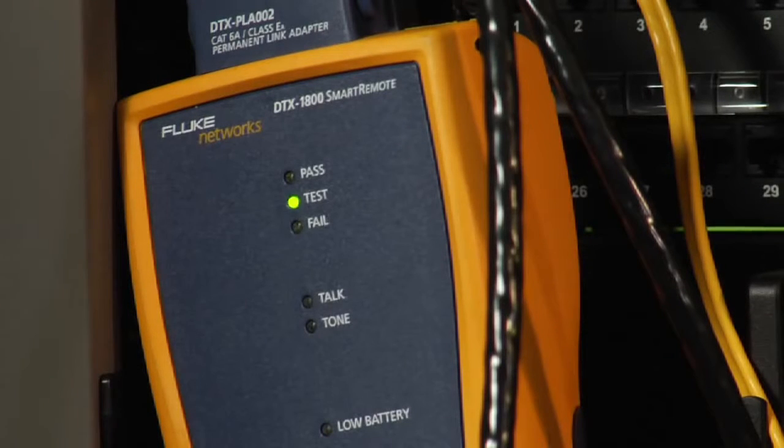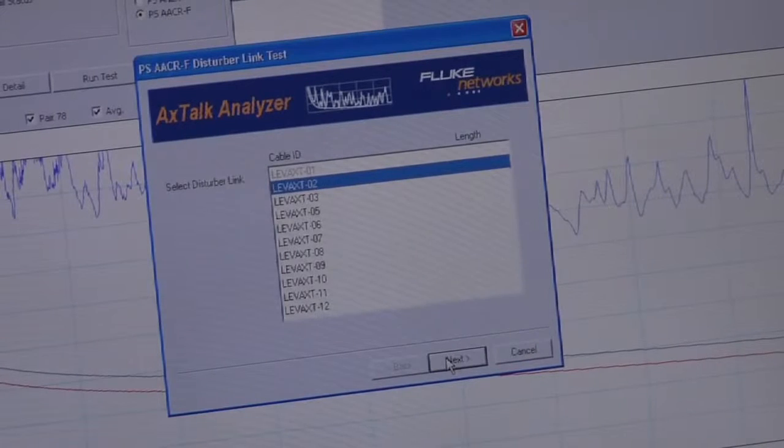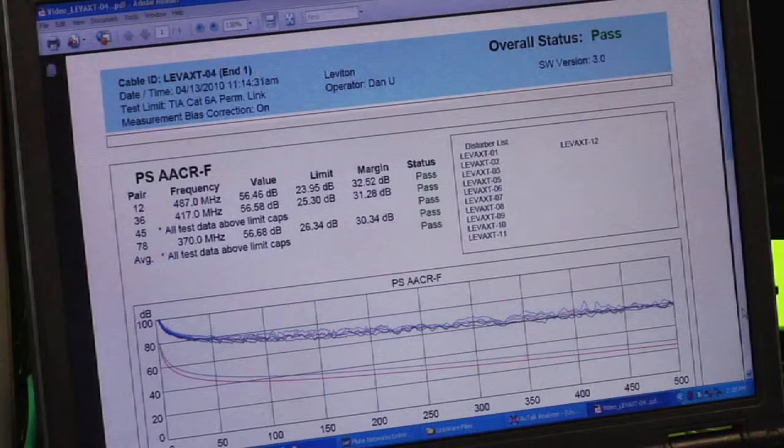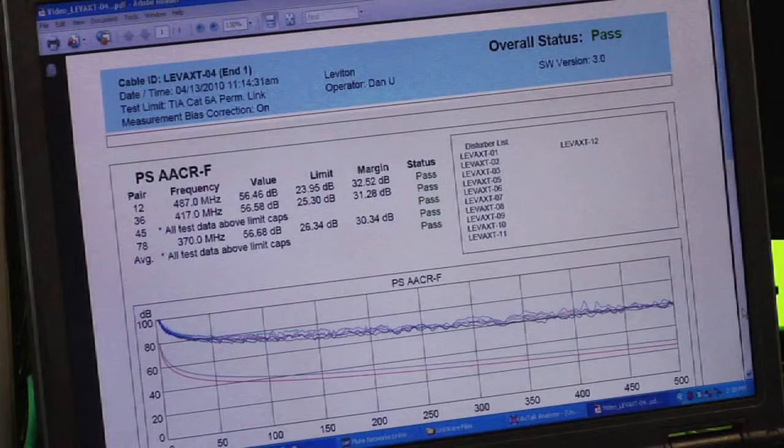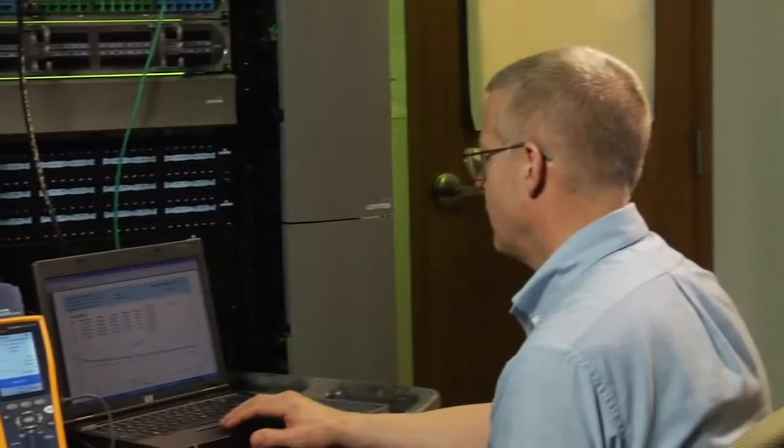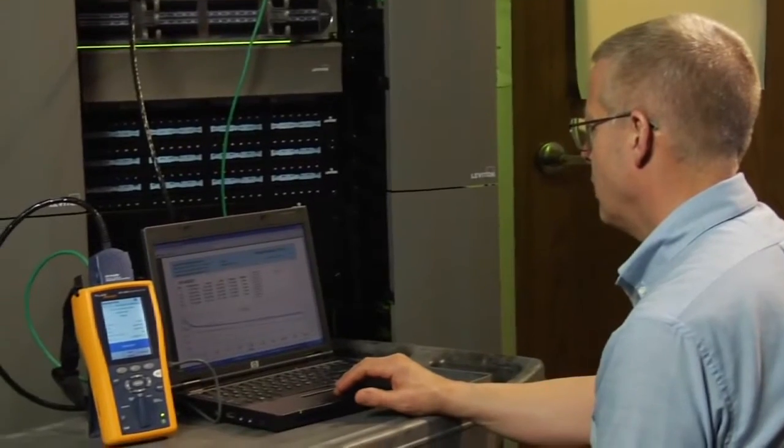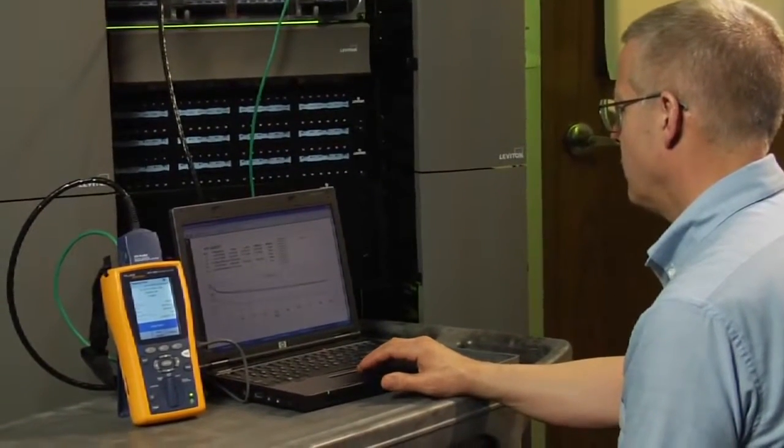Just like before, we get a pass or fail and then we move through the list of disturbers. After the last disturber has been added, we get a combined far end test result. Once all of our testing is done, it's neatly documented in a printable report that contains all of the data and results.